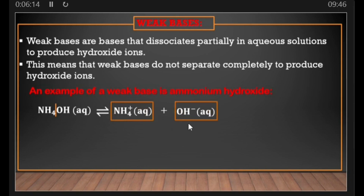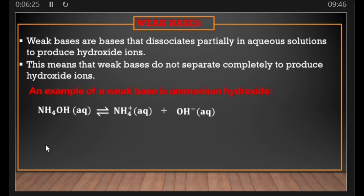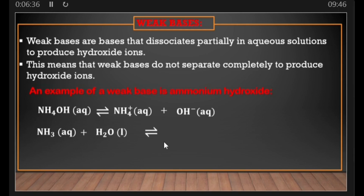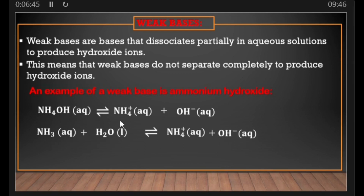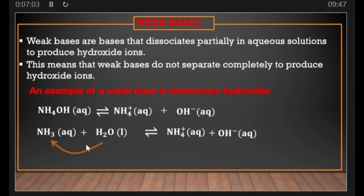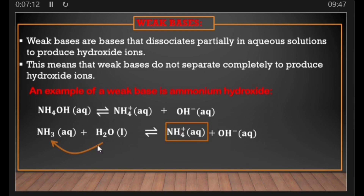Another way to show this: because ammonium hydroxide comes from ammonia, we can say ammonia (NH₃), which is a base, when in water dissociates to give ammonium ion (NH₄⁺) plus hydroxide ion (OH⁻). How does ammonia in water give ammonium and hydroxide? One hydrogen atom moves and joins the ammonia to form ammonium (NH₄⁺), and the water, after losing that hydrogen atom, forms the hydroxide ion (OH⁻).